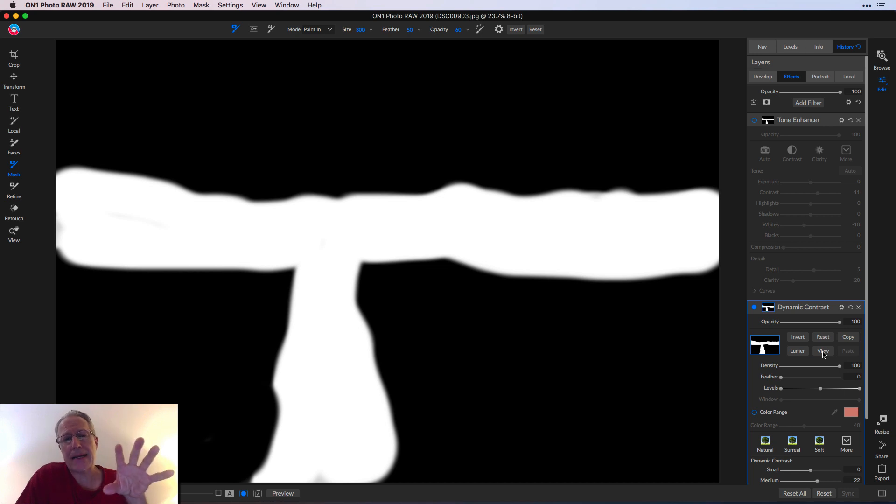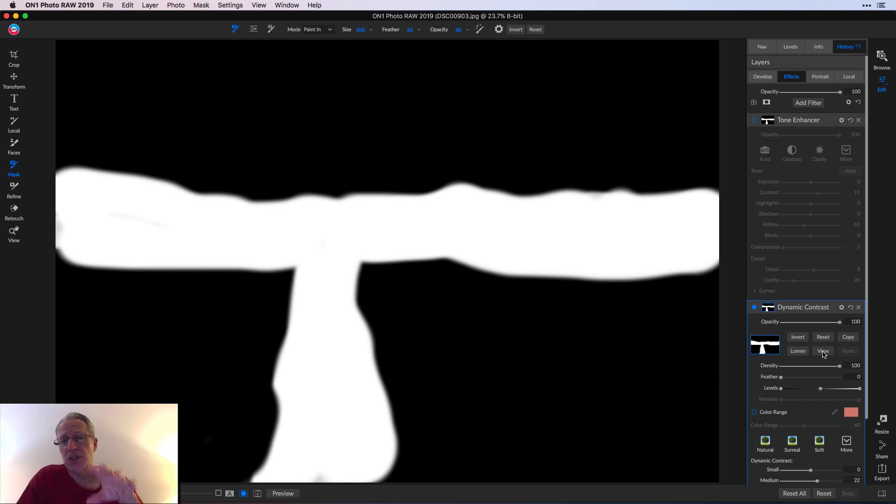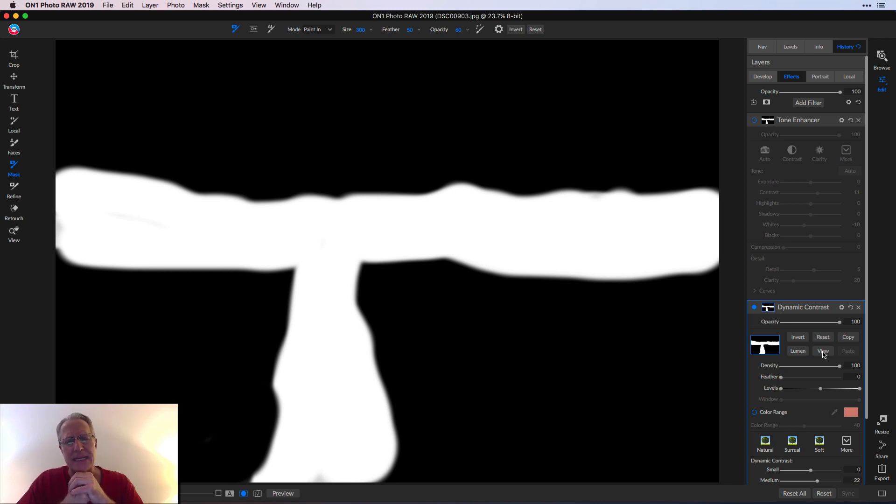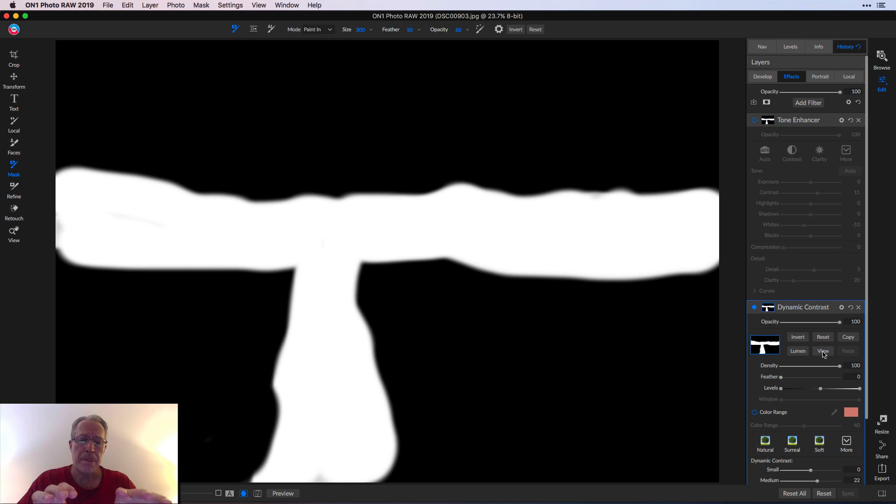Remember, black conceals and white reveals. So in the black areas, I'm concealing or hiding this effect. This effect was just really a little bit of brightening the photo, but also adding that pop of dynamic contrast. Kind of crunches up the details a little bit, gives a little bit more depth.